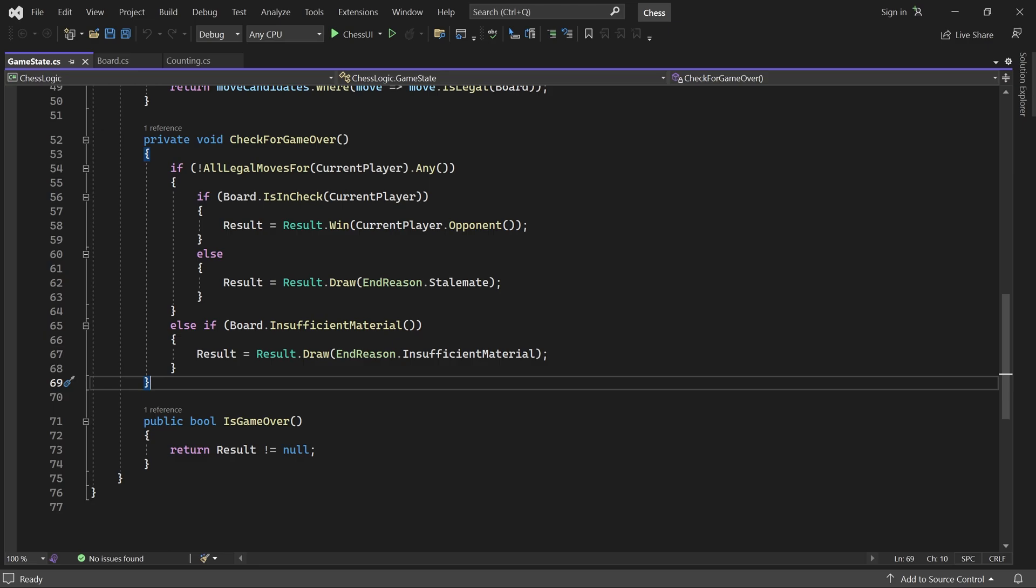Welcome back. In this video we'll implement the 50 move rule. It states that a draw can be claimed if no capture is made and no pawn is moved for 50 consecutive moves.